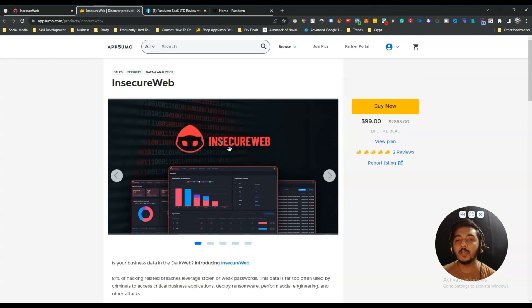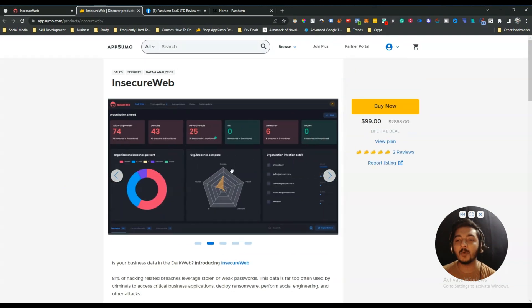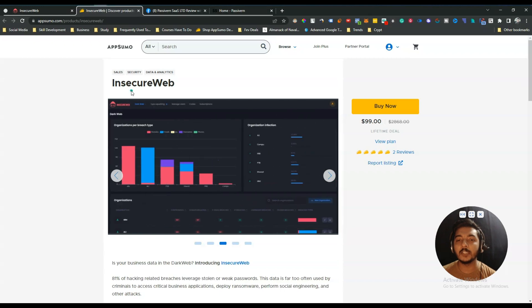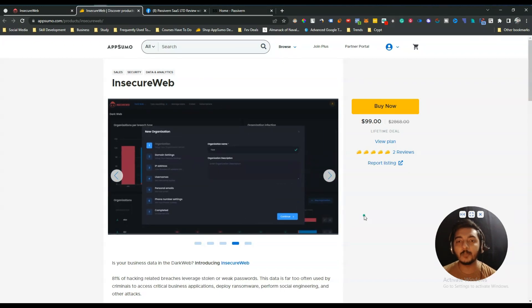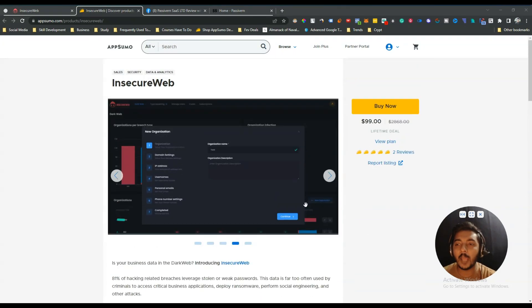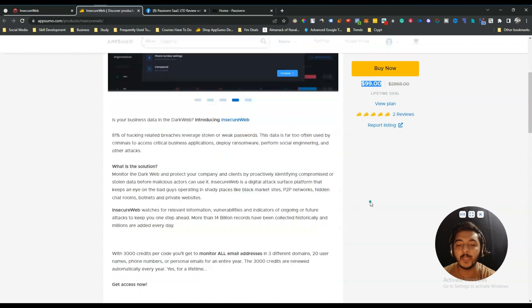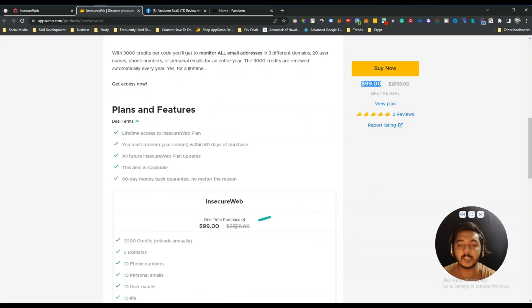You will get this type of reporting here on InsecureWeb, and then you can protect your data from dark web by using this tool. They are running their lifetime deal on AppSumo, and the lifetime deal pricing of InsecureWeb is $99 USD, but you can get at least a 10% discount. Just go to the description of this video and get the 10% discount link on InsecureWeb's lifetime deal.